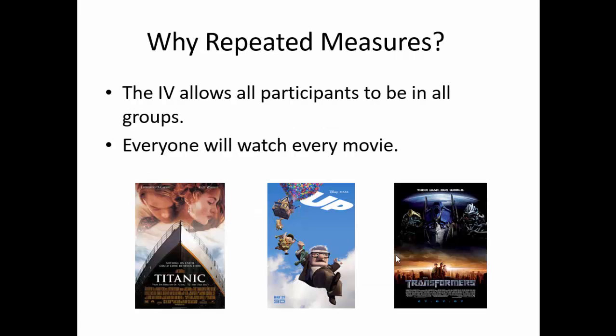Again, in order for this to be a repeated measures ANOVA, the independent variable needs to have all participants be in all groups. In the example today, everyone will watch every movie. Everyone will watch Titanic, Up, and Transformers, not just one participant watching Titanic, and somebody else watching Up, and somebody else watching Transformers.